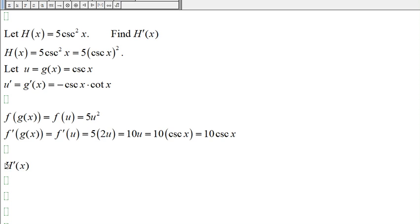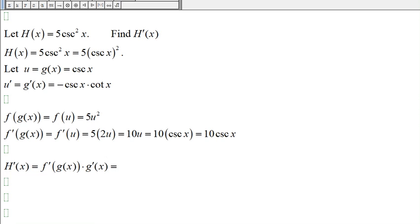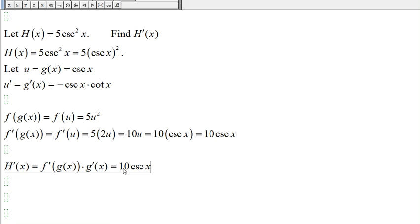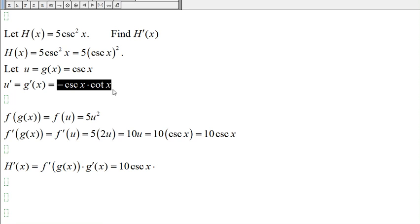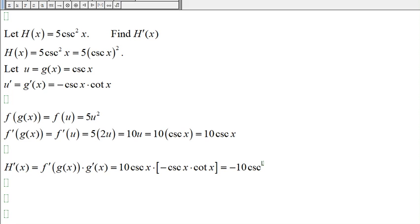So h prime of x, by the chain rule, is f prime of g of x times g prime of x. We get 10 cosecant of x and then negative, so that's negative 10, and cosecant times cosecant gives cosecant squared of x, times cotangent of x.